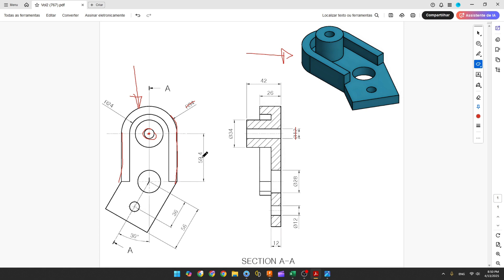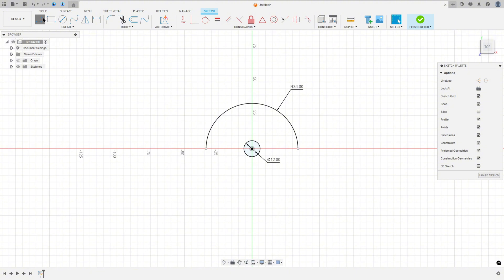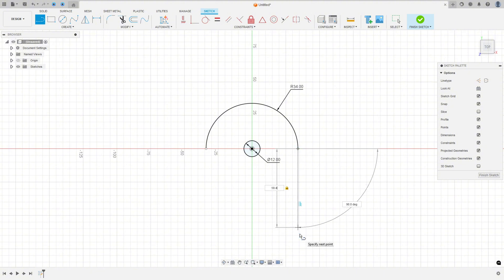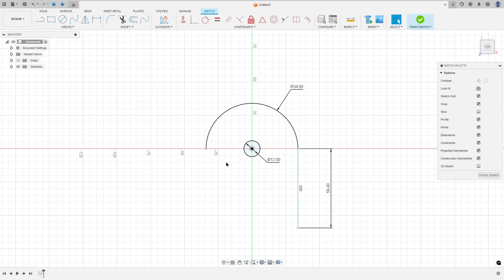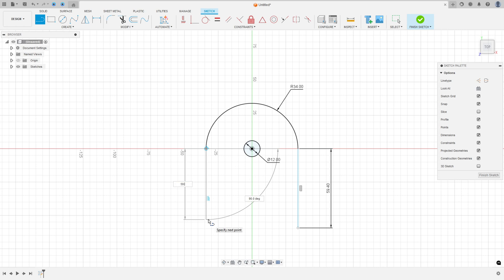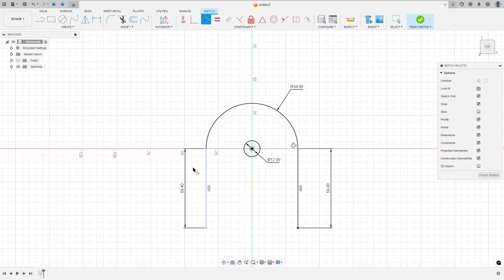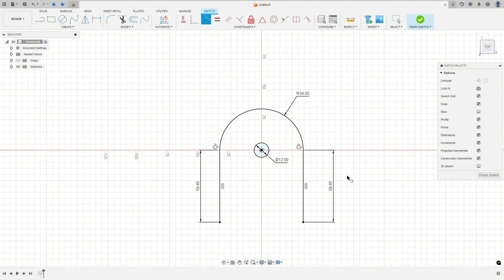Select Line, click at this point, and make a line with 59.4 millimeters of length. Create another line with the same length. Go to Constrain, select Tangent, select this line and this point, and this line and this arc.